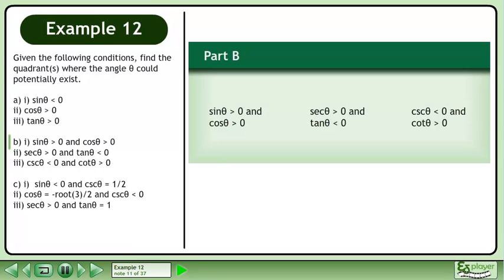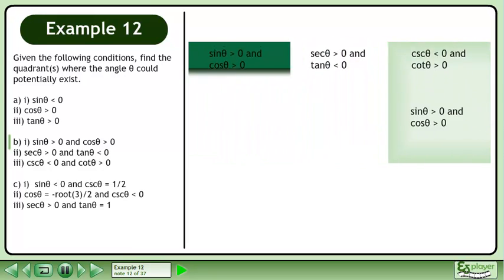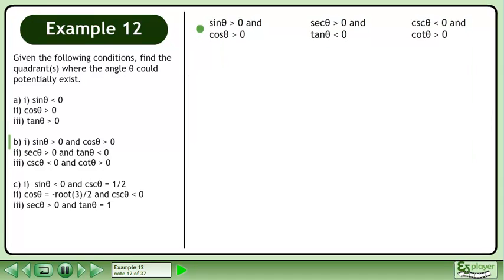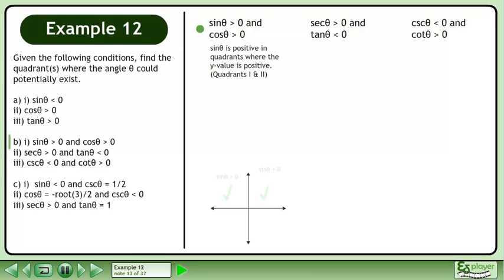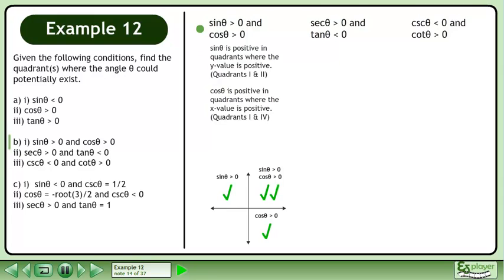Now we'll move on to part b. We'll begin with part 1. Sinθ is positive in quadrants where the y value is positive — this occurs in quadrants 1 and 2. Cosθ is positive in quadrants where the x value is positive — this occurs in quadrants 1 and 4. There is overlap in quadrant 1. That is where the angle is located.